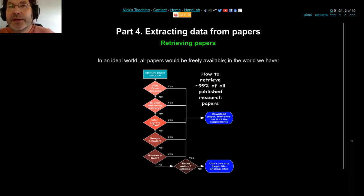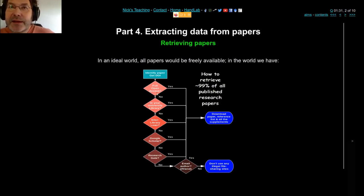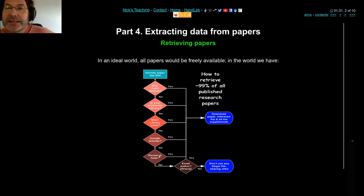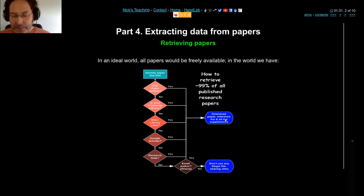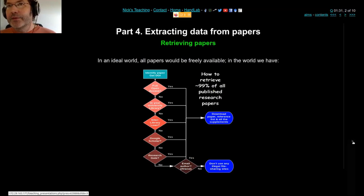If none of those work, there's still possibly Google Scholar, ResearchGate, or maybe email someone. And whatever you do, you definitely shouldn't use Sci-Hub — that's a really terrible thing to do, so definitely don't use that.